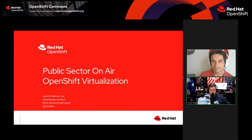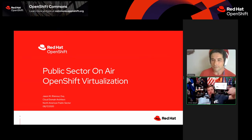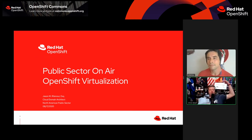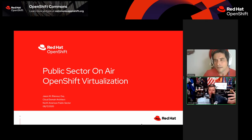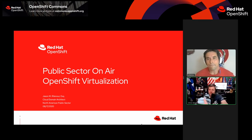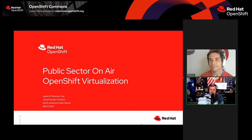The public sector spaces have some significant and interesting needs. There's the security side, the compliance side, the governance side — there's so much to it. Getting arms around it with OpenShift virtualization is going to be an interesting take.